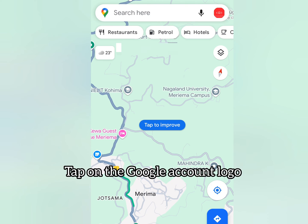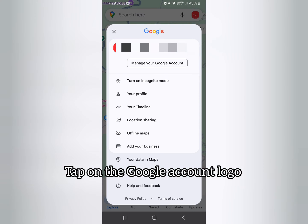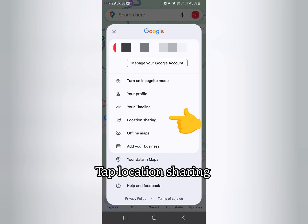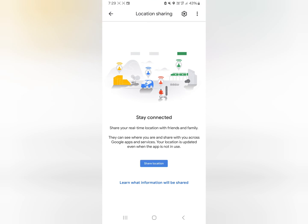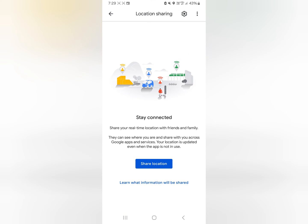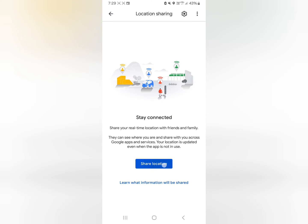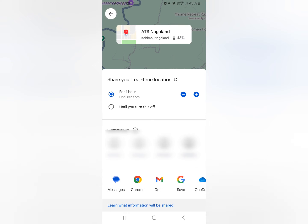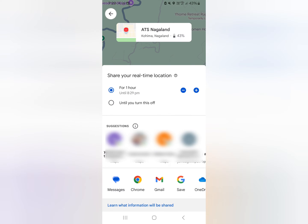You need to tap on your Google account logo, then tap on location sharing, and then tap on share location. You need to find the contact person with whom you want to share. But first we need to allow some permissions, so just follow the instructions on the screen and allow whatever permissions are necessary.